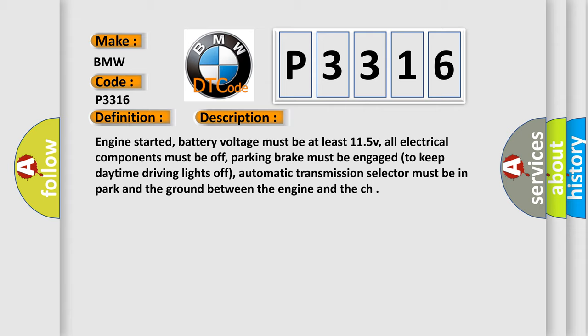Engine started, battery voltage must be at least 11.5V, all electrical components must be off, parking brake must be engaged to keep daytime driving lights off, automatic transmission selector must be in park, and the ground between the engine and chassis must be proper.